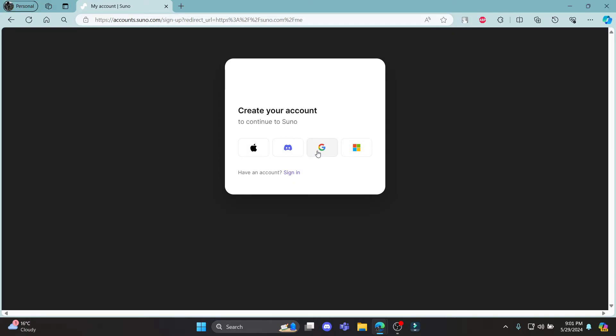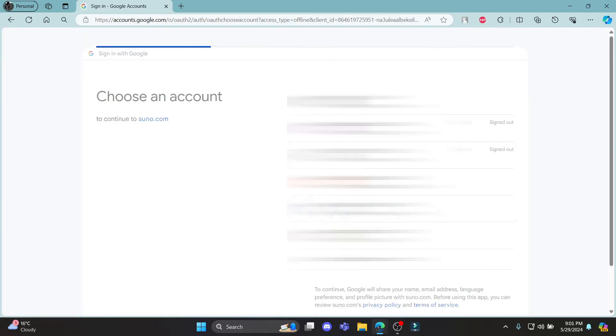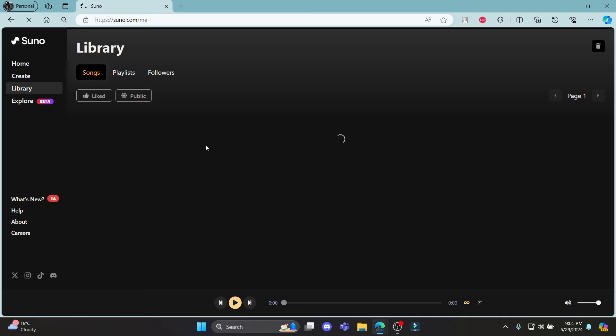Let me teach you how you can log in with Google. Click on the option which says Google and choose your Google account. Then click continue to sign in to suno.com, and there you go.